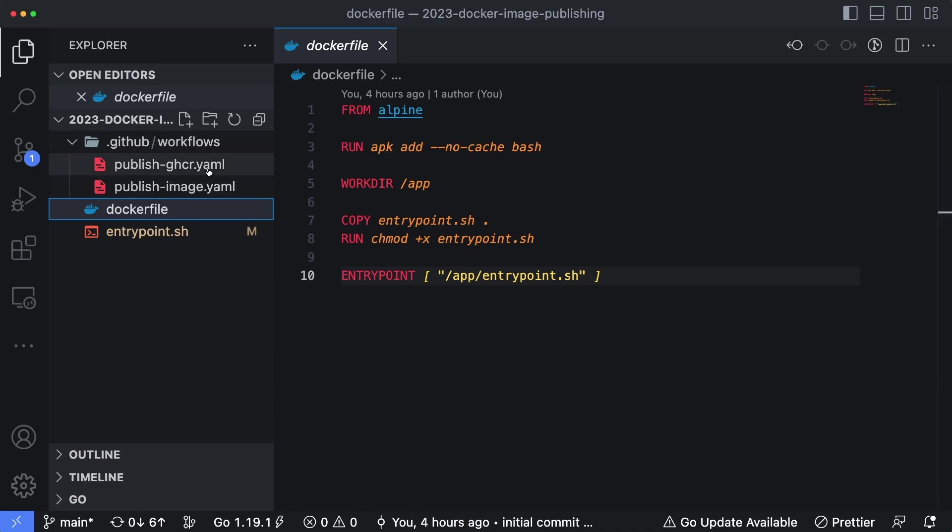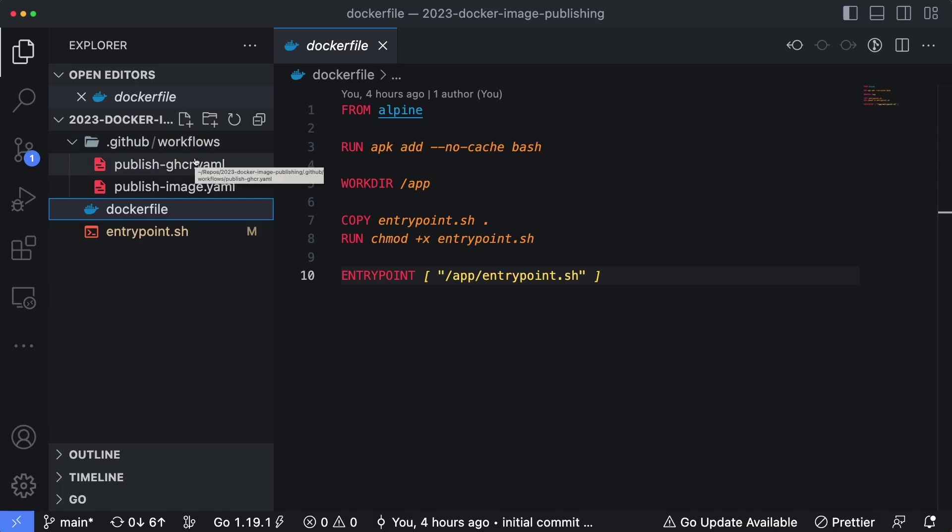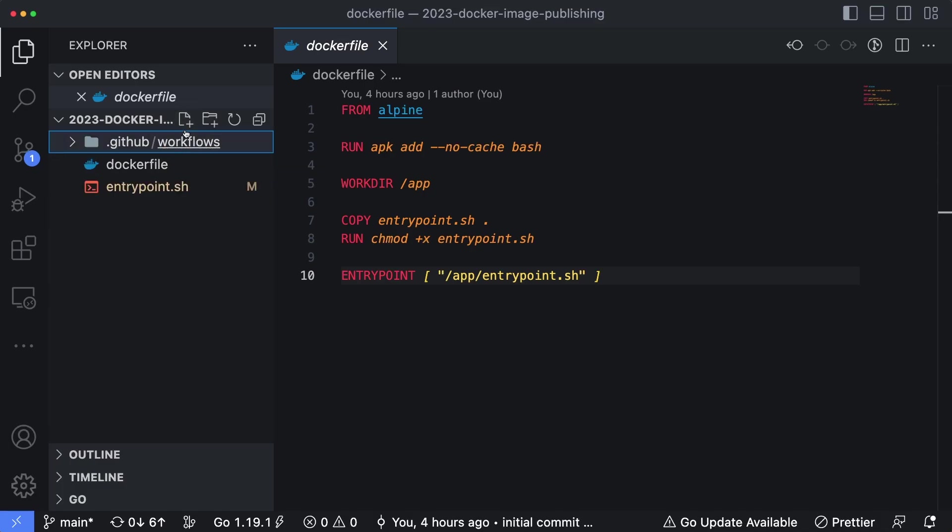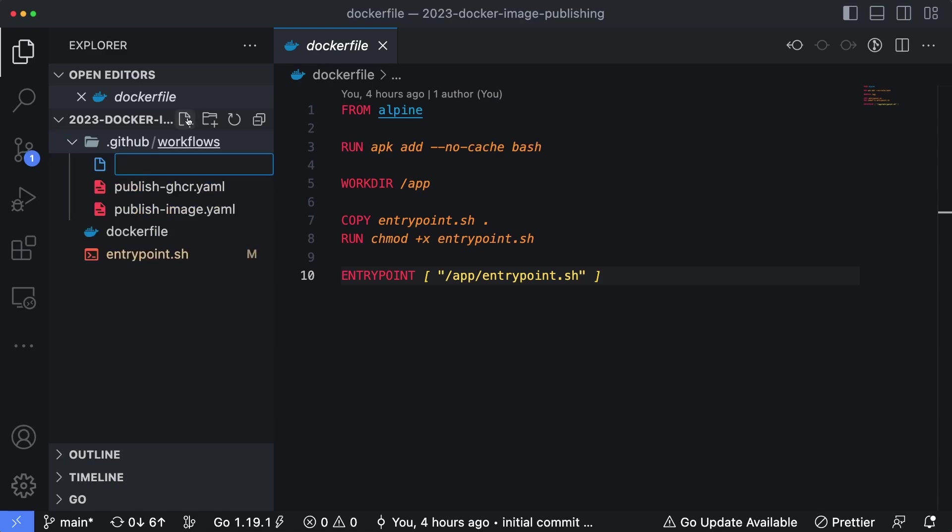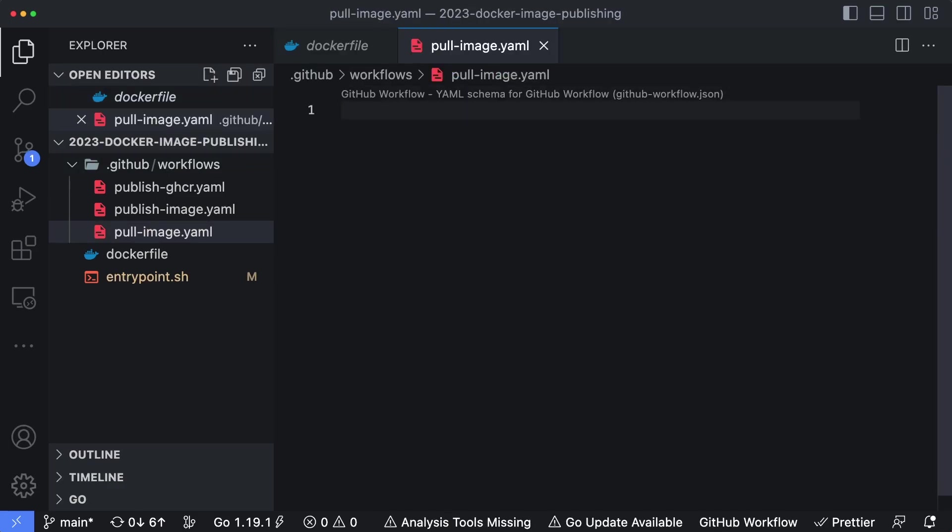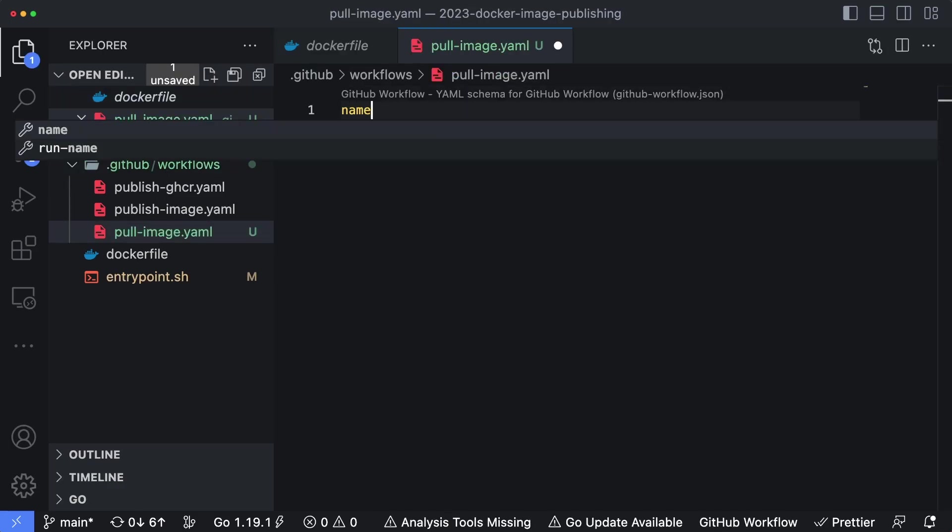We have several workflows already created, one that publishes the images to Docker Hub and one that publishes the image to GitHub container registry, but we actually want to now pull the image into an action. So I'm going to click on the .github/workflows folder and create a new file. I will say pull_image.yaml and let's start creating this workflow.